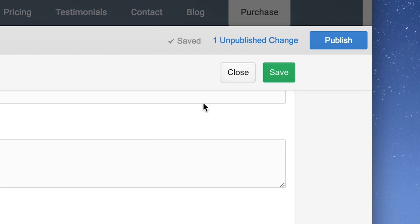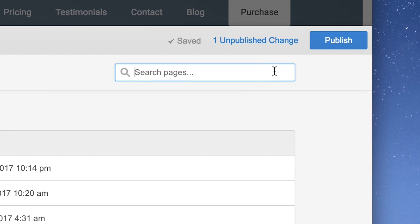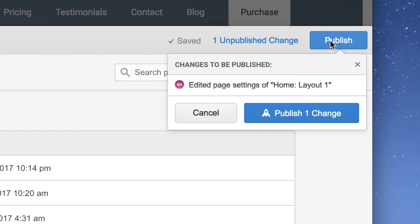When we're done, we can hit Save. Remember, changes don't go live until you publish. So let's press Publish.